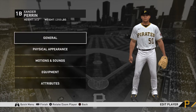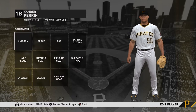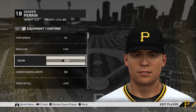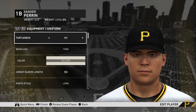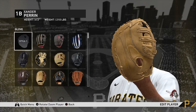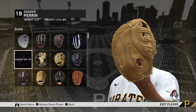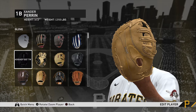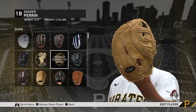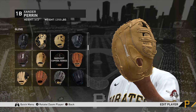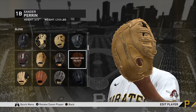These last two sections are the fun part — Equipment. Under Uniform, you can add a chain or necklace, thin or thick. Then there's Glove — you can choose through all the glove brands and every brand is put into categories. So you have Wilsons, then Adidas, All Star, Louisville, Marucci — they're not just scattered all around the place.